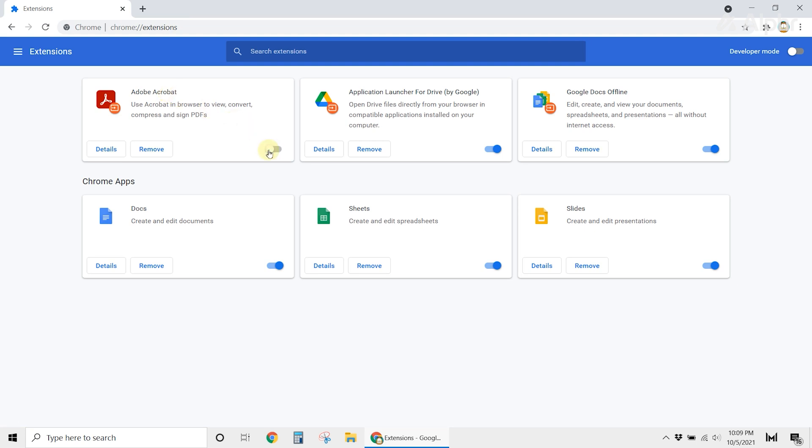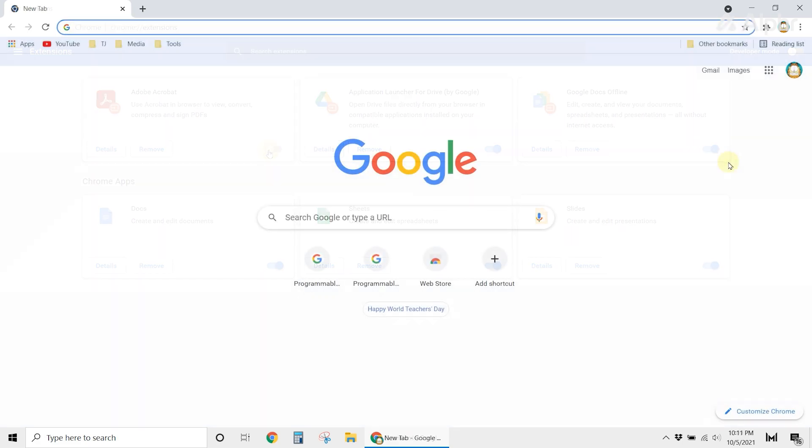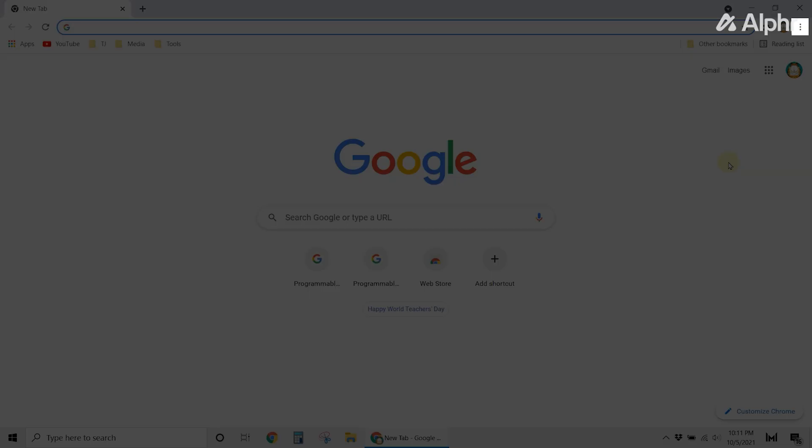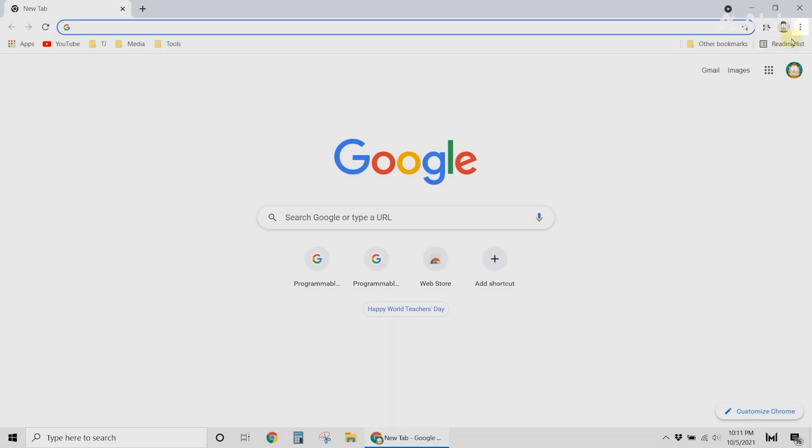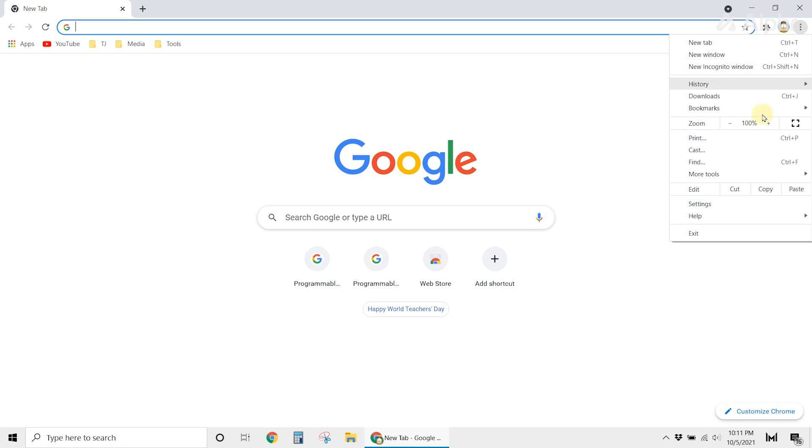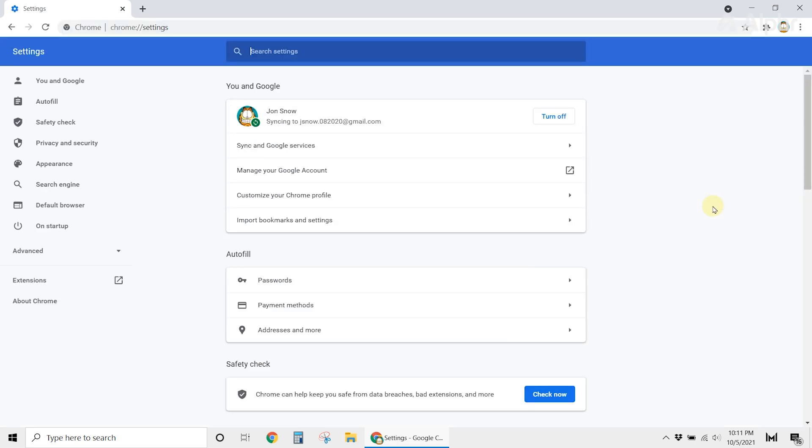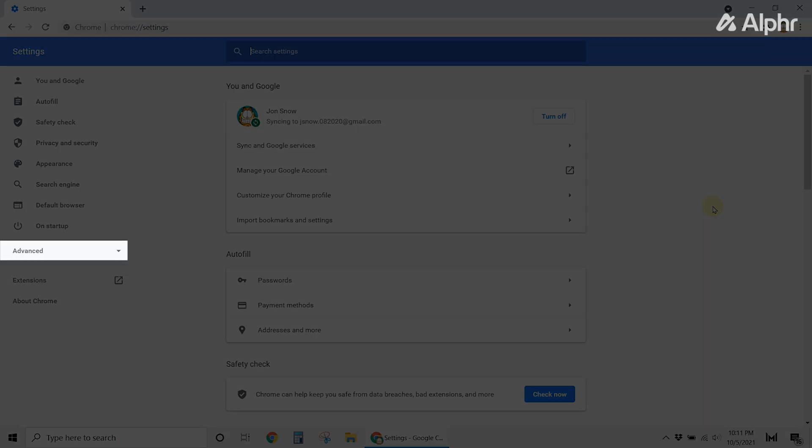If you've done everything and it still doesn't work, you can hard reset your browser as a final resort. Launch Chrome, then click on More. Then select Settings. On the left side of your screen, click on Advanced.